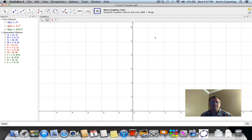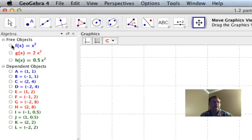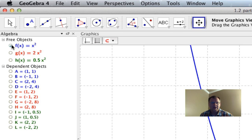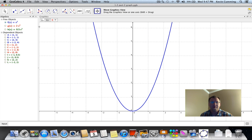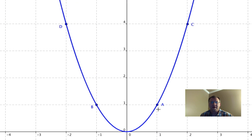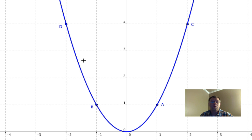Here we are in GeoGebra, and we're taking a look at a vertical stretch. I have a graph of f of x equals x squared — our basic parabola. I've drawn attention to four main points: the point (1, 1), the point (2, 4), the point (−1, 1), and the point (−2, 4).